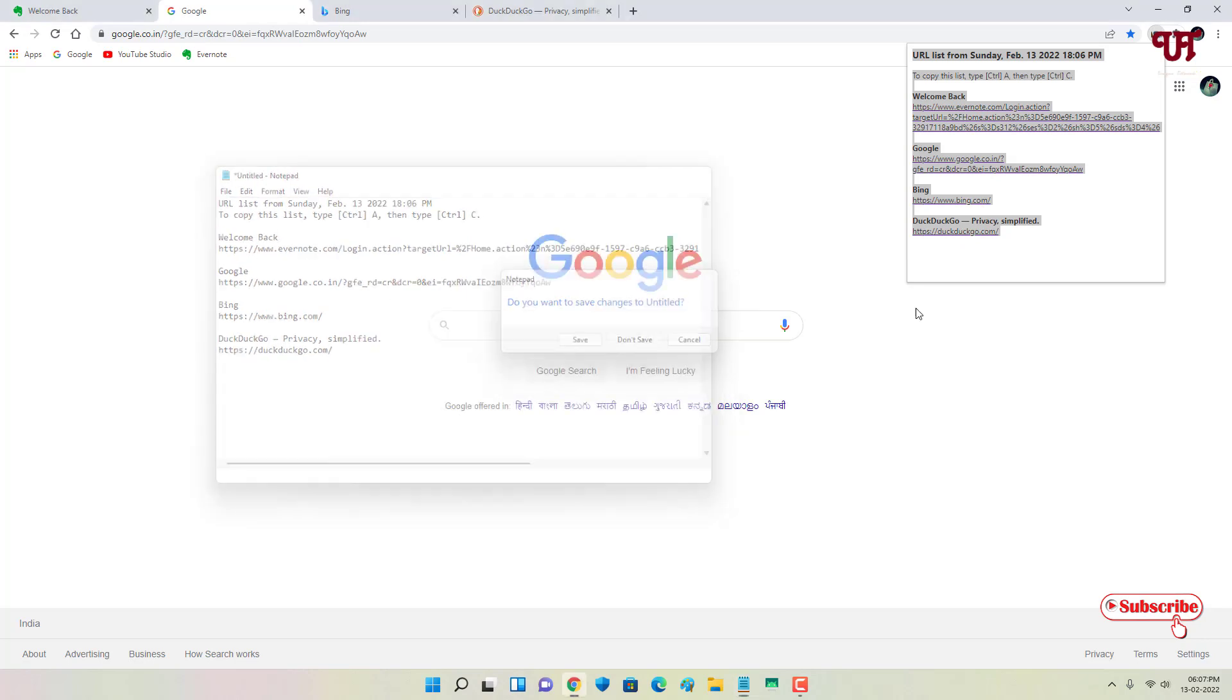If you're in need of copying all the open website links of different tabs all at once in Chrome browser of computer. If you find this video tutorial useful, please click on the thumbs like button.